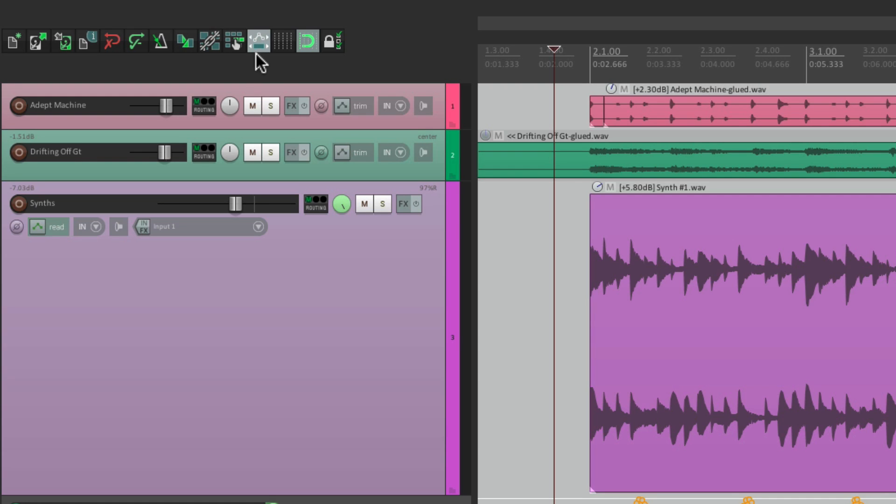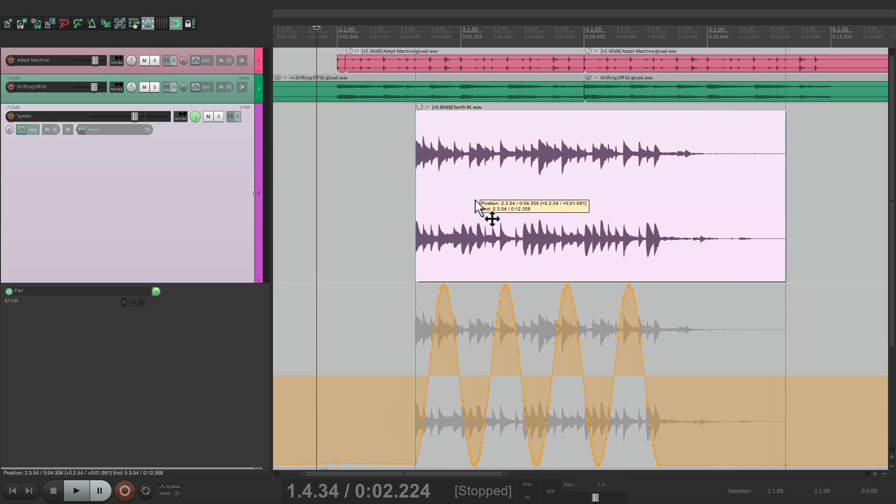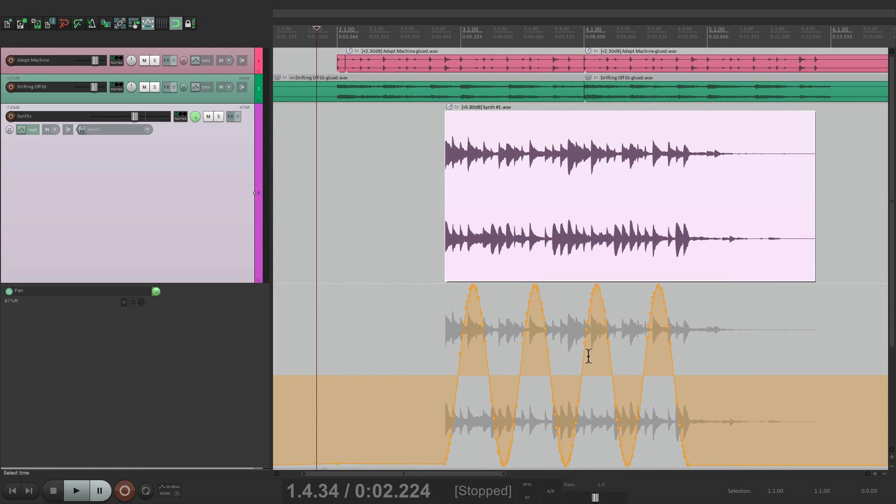So if this is turned on, and I move this item that has an envelope on it, the automation that's on this track moves with it.